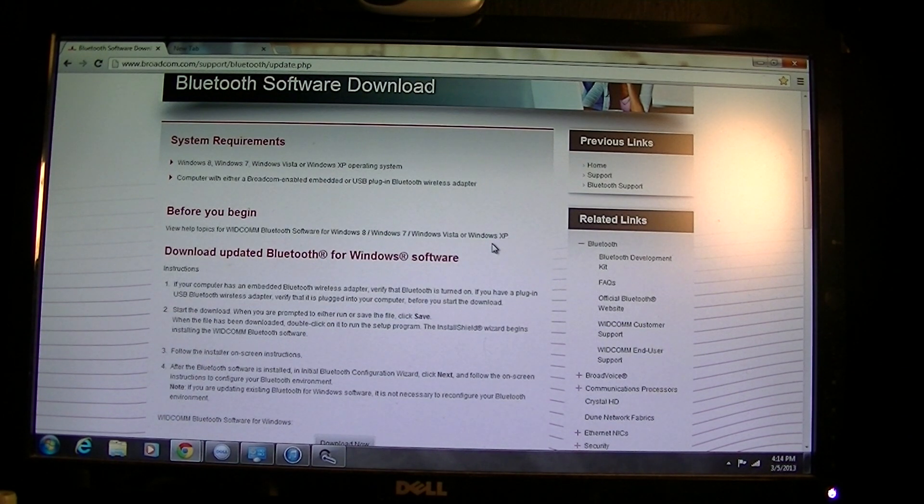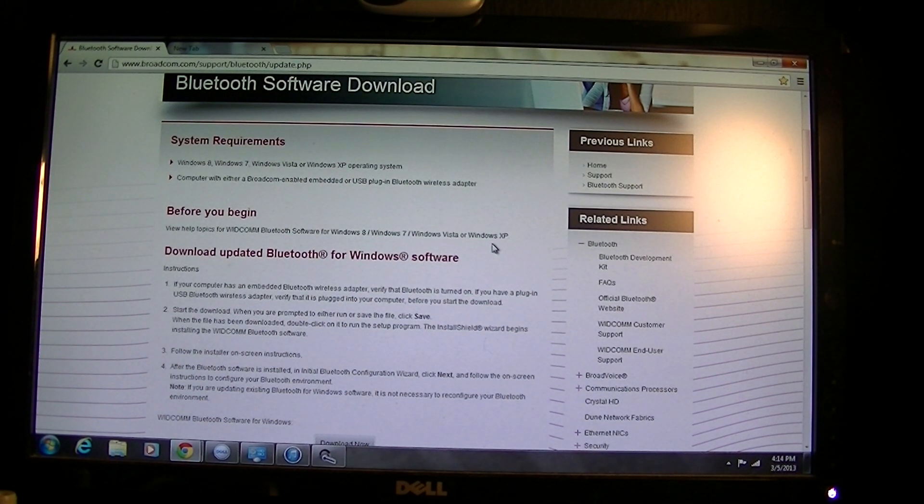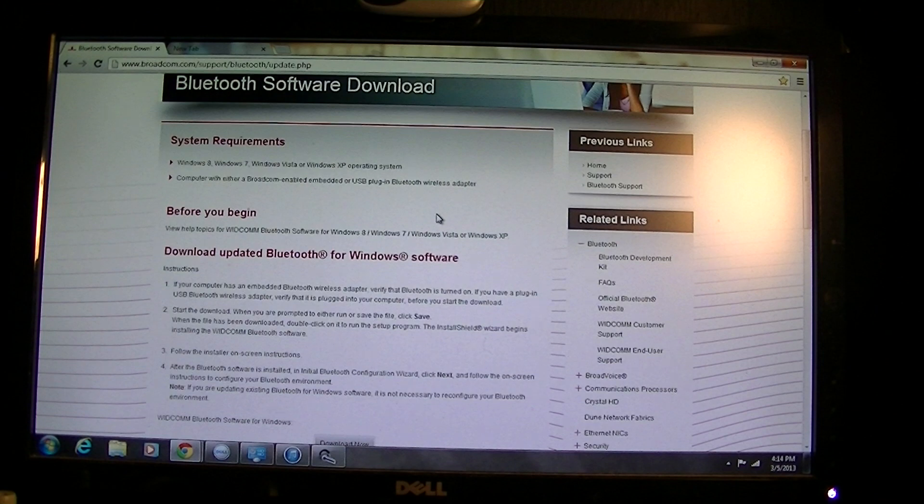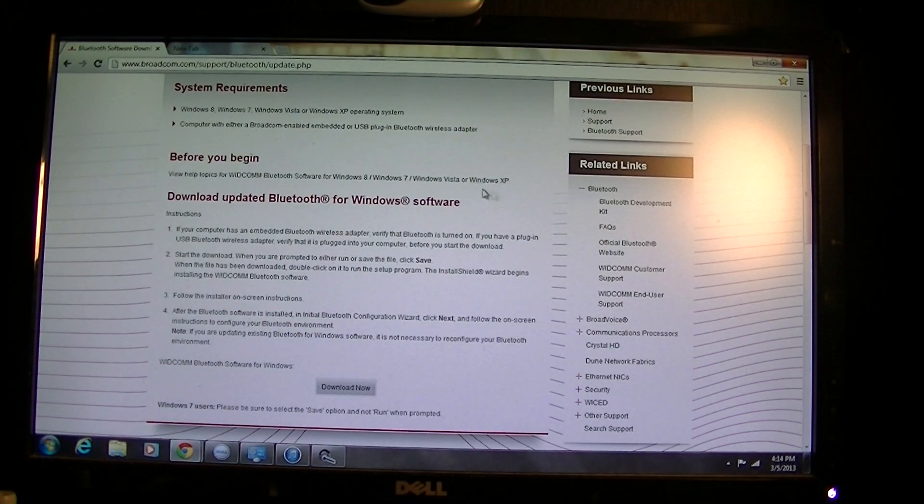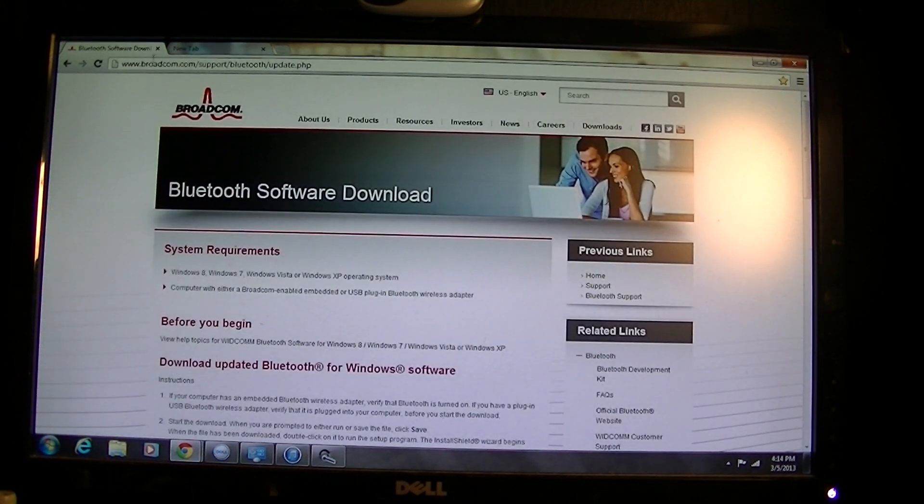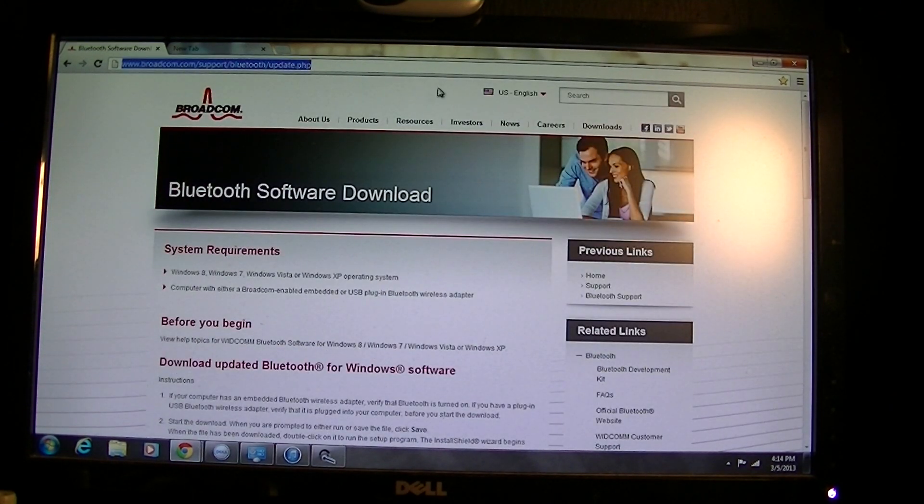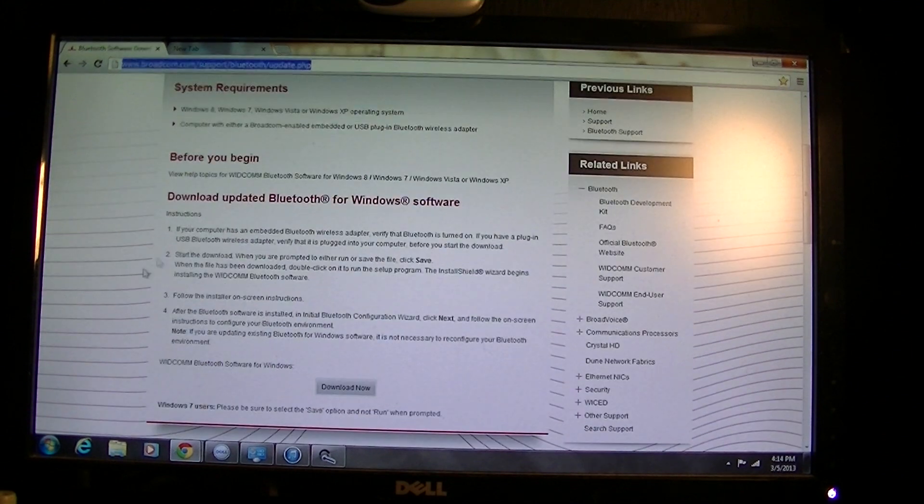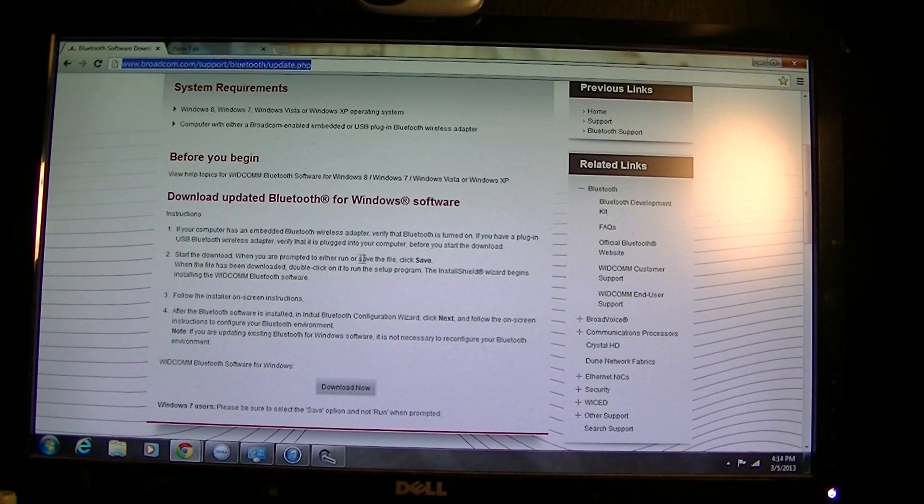I'm gonna show you guys how to install the driver. First of all, you go to this website which I'm gonna include in the YouTube link down below.